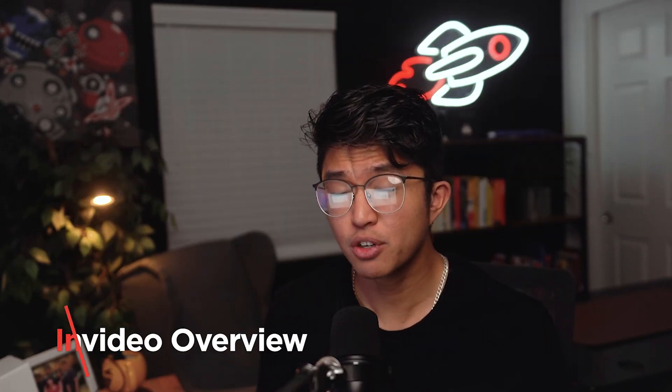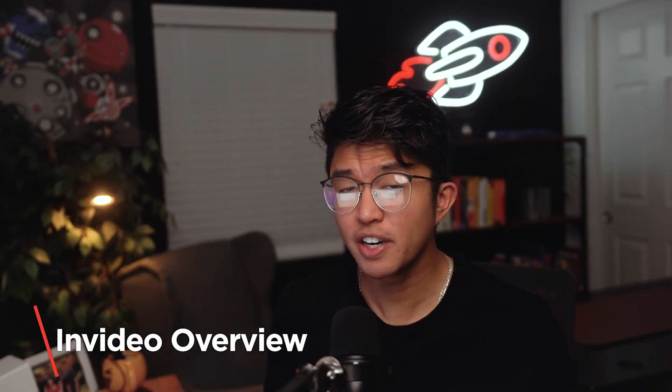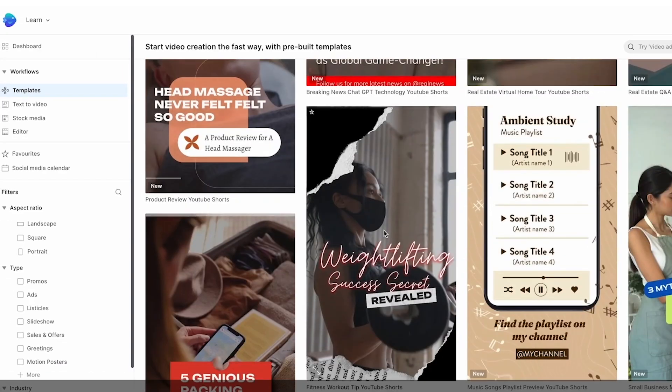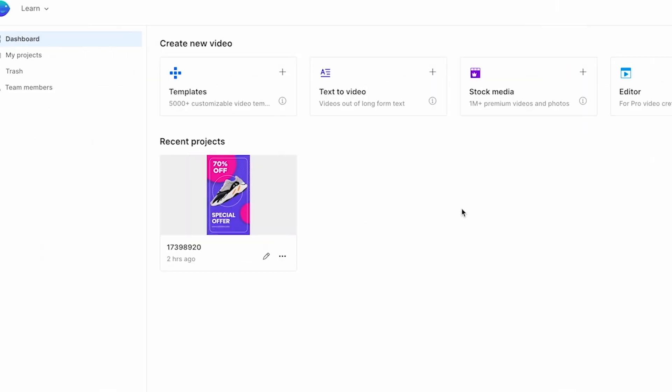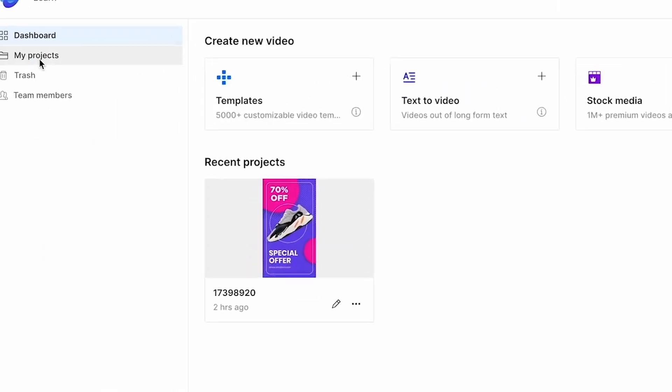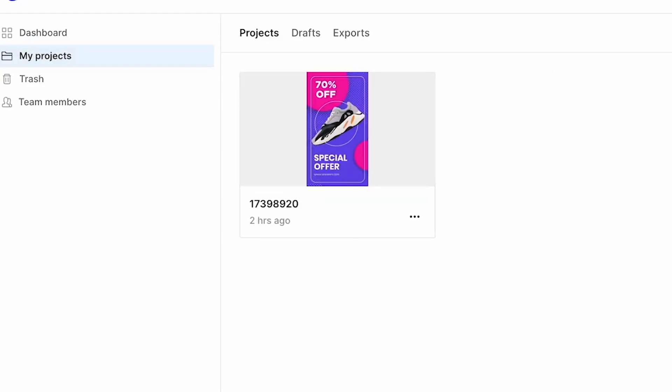InVideo is an online video creation platform designed to simplify the process of producing professional quality videos with ease. Its user-friendly interface and extensive library of customizable templates, stock footage, music, and effects make it accessible to users of all skill levels, even those with little to no experience in video editing. With InVideo, users can create various types of videos including marketing promos, social media ads, presentations, tutorials, and more without the need for advanced technical knowledge.